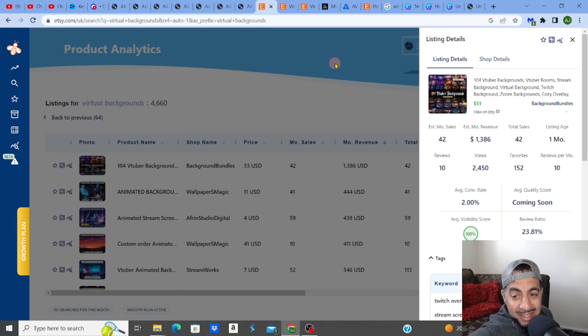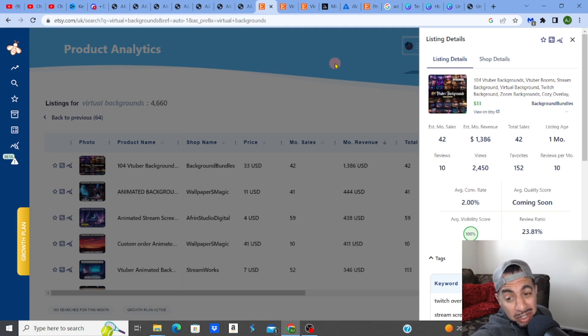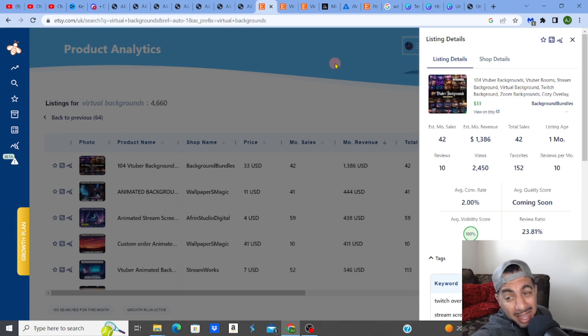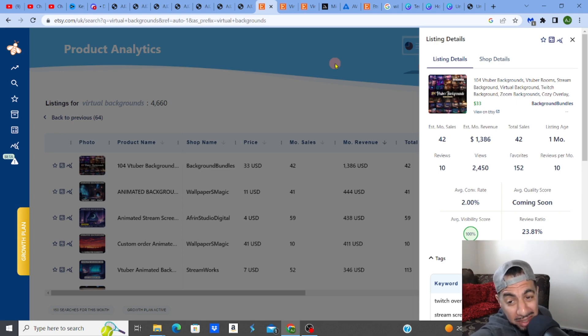Yes guys, this virtual background bundle is selling for $1,386 a month and it's only been listed for one month.